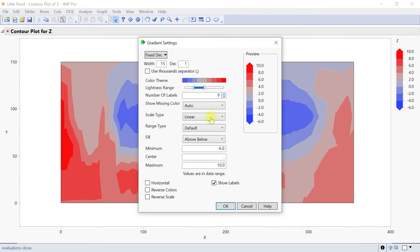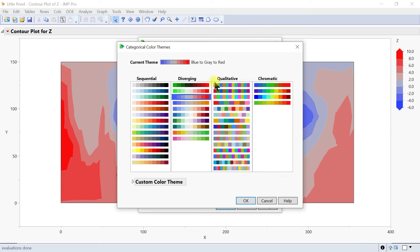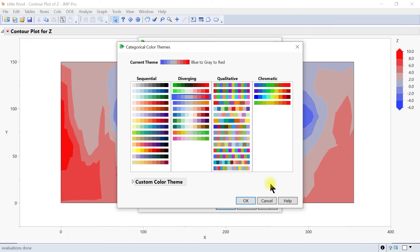Under gradient you have this dialog box open where you can change the color theme. You have this option and you can change it. You can also go to Custom Color Theme and just customize your color theme accordingly.